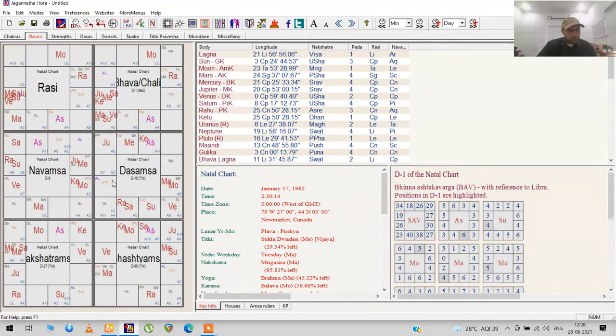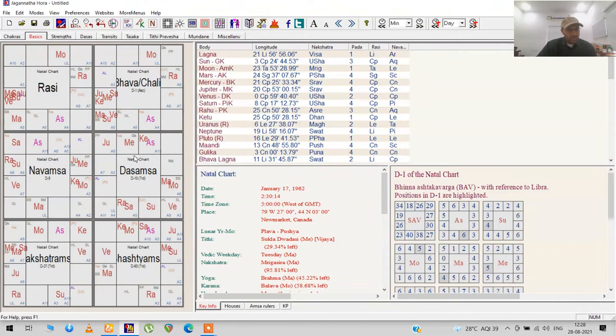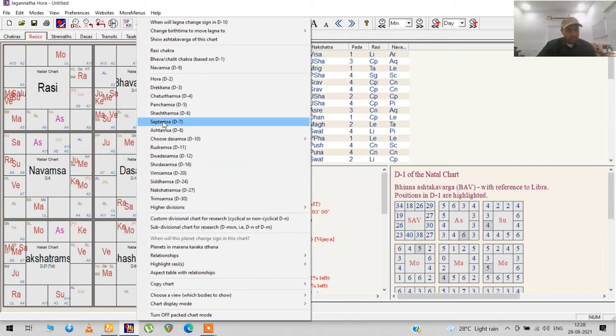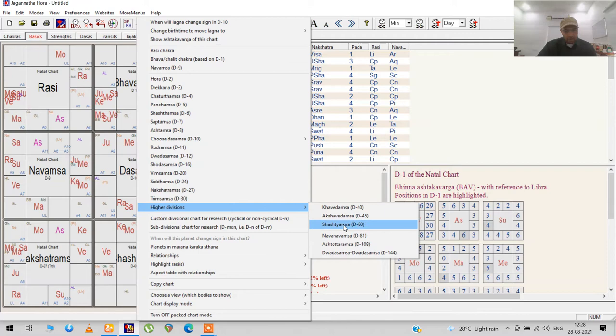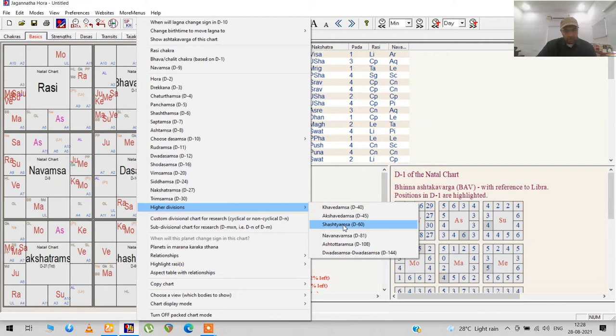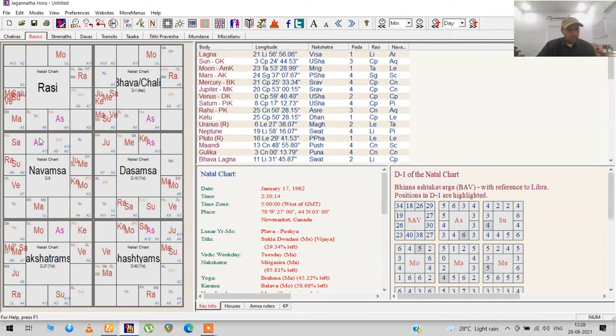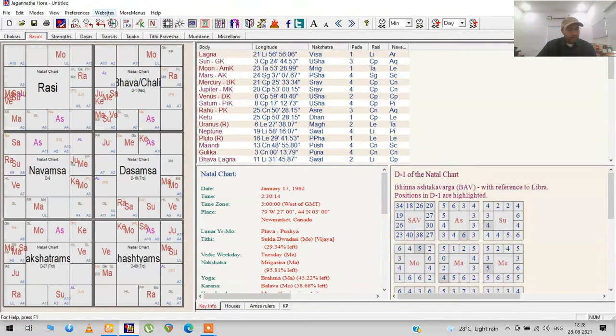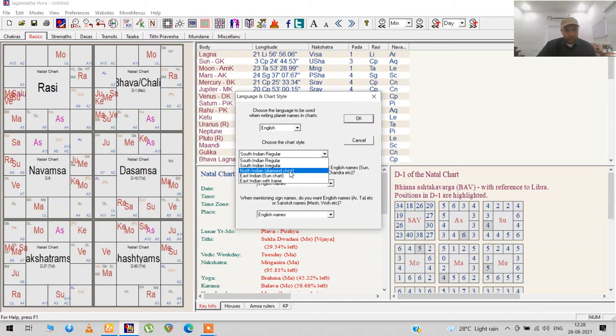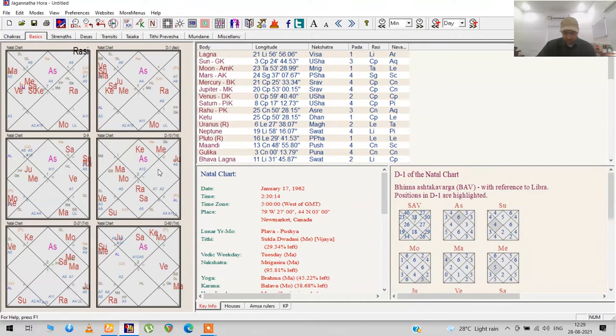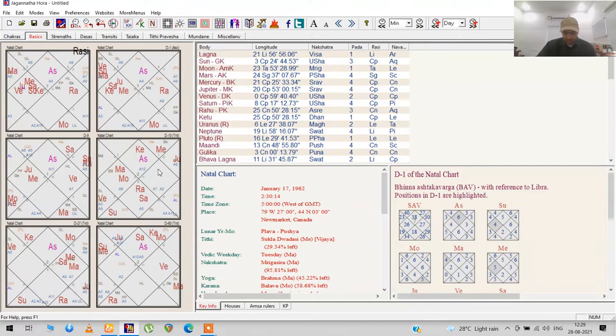Let me go over a couple of things. I've set it up how I like it—I have the Navamsa, the Rasi, and the Bhava Chalita. If you want to change these, just right-click on this area and you'll have a list of options to browse through. If you want D60 or higher divisions, they're here as well. If you like the North Indian style, go to Preferences, Display Chart Style, and you'll find a drop-down. Select North Indian diamond chart, click OK, and everything should be in North Indian style.